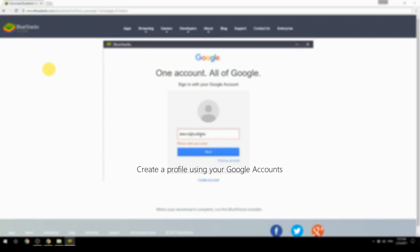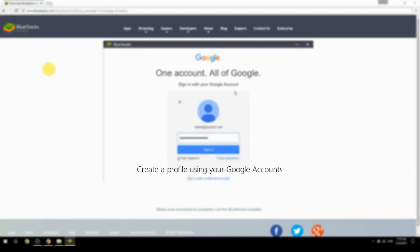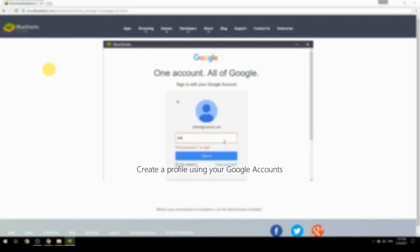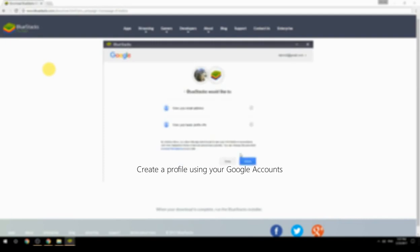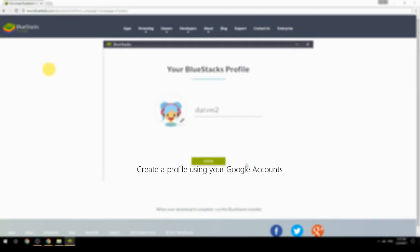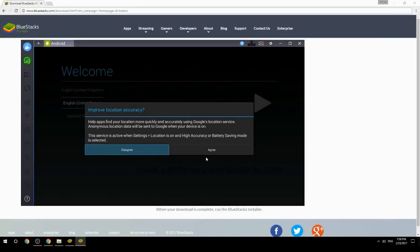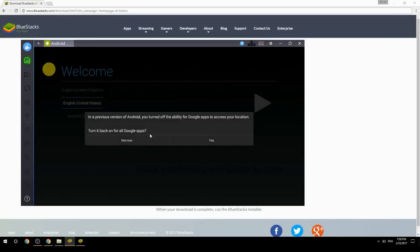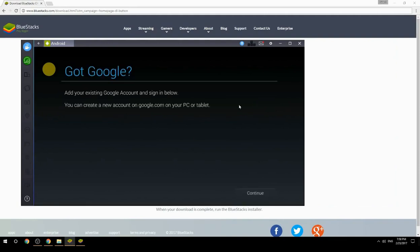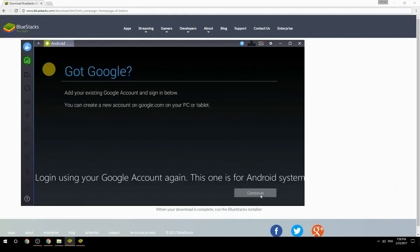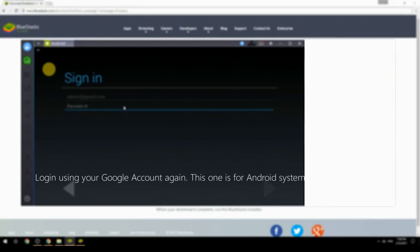Create a profile using your Google account. Log in using your Google account again — this one is for the Android system.